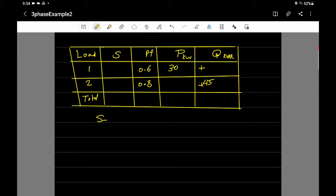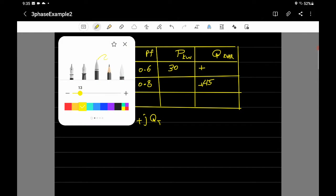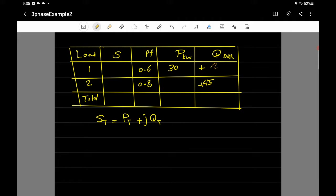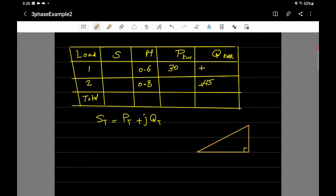What we need to find is S total, which equals P total plus j·Q total. To do that, we need to finish filling the table. We'll use the power triangle to find the missing values. For load one, the active power is 30 kilowatts and the power factor is 0.6 — we don't yet know S or Q.